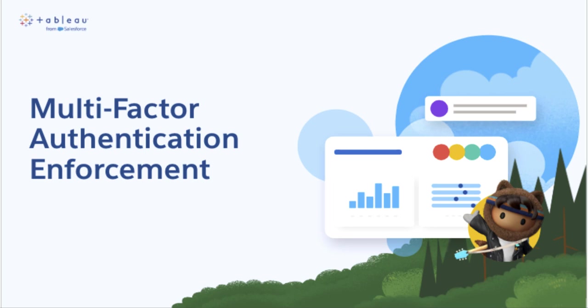Welcome to Multi-Factor Authentication Enforcement for Tableau Cloud Sites. In this video, we'll explore how to safeguard your data and implement MFA requirements using your preferred authentication method.